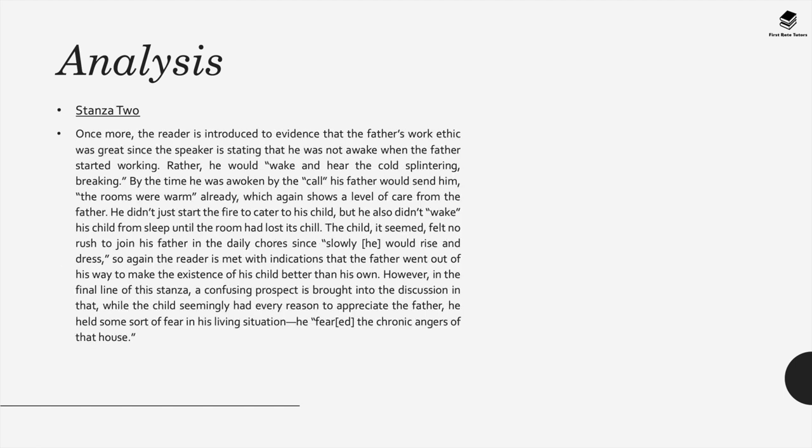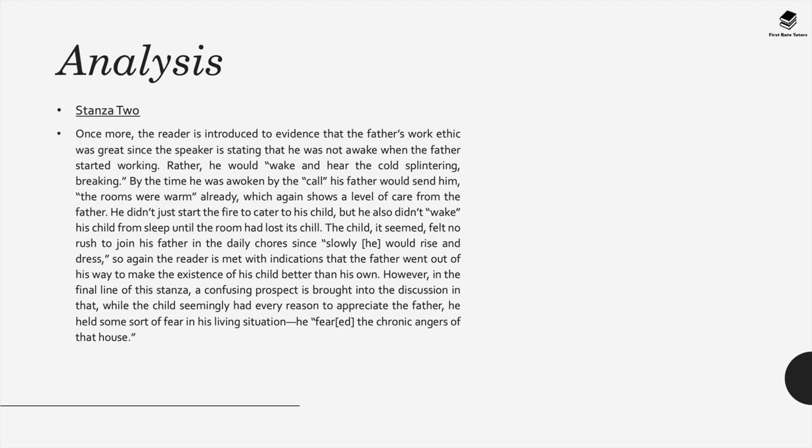In stanza two, the reader is introduced to evidence that the father's work ethic was great, since the speaker is stating he was not awake when the father started working. Rather, he would wake and hear the cold splintering breaking. By the time he was awoken by the call his father would send him, the rooms were warm already, which shows the level of care from the father. He didn't just start the fire to cater to his child, but also he didn't want to wake his child from sleep until the room had lost its chill. The child, it seemed, felt no rush to join his father in the daily chores, since slowly he would rise and dress. So again, the reader is met with indications that the father went out of his way to make the existence of his child better than his own. However, in the final line of this stanza, a confusing prospect is brought into this discussion, in that, while the child seemingly had every reason to appreciate the father, he also had some sort of fear about his living situation. The poem states that he feared the chronic angers of that house. There are a number of possible explanations we can consider, one being that the house itself was falling apart, and the adult who was once the child in this situation, reminisces on these issues by labeling them chronic angers. If such is the case, the notion that the child was afraid of what the father dealt with creates another reason why the father was worthy of gratitude.